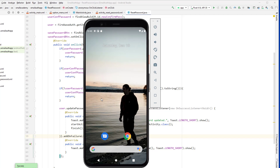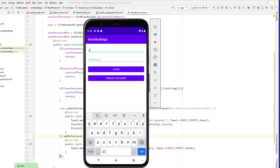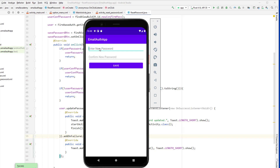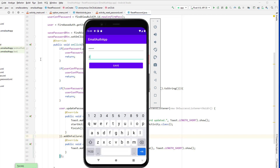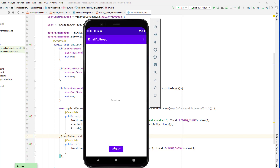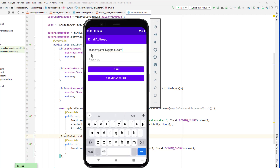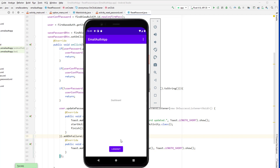Let's open the app, log out, and log in again with our existing credentials — password '123456'. Now we're inside the app. Let's go to reset password, enter the new password '1234567', confirm it, and click save. It says 'Password updated'. Now let's confirm it — go back to the login screen, enter the email, and try the old password '123456'. It says password is invalid. Now let's try the new password '1234567', and it works. As you can see, we have successfully reset the password of the logged-in user.